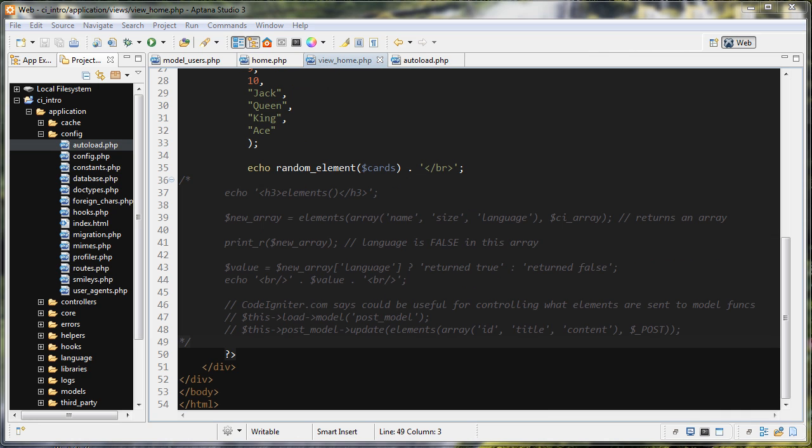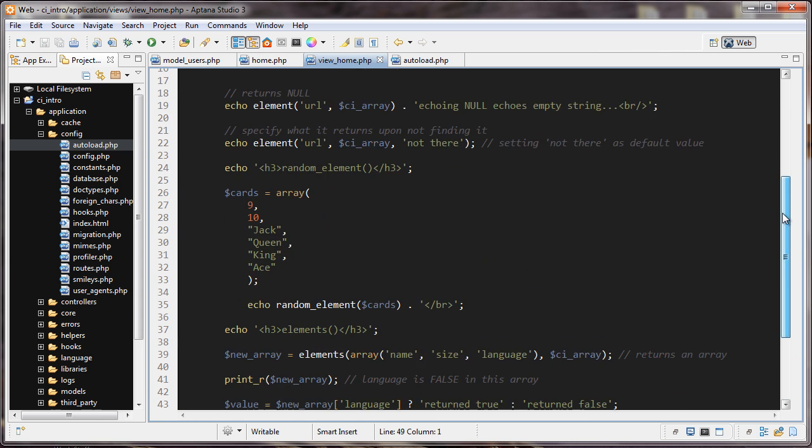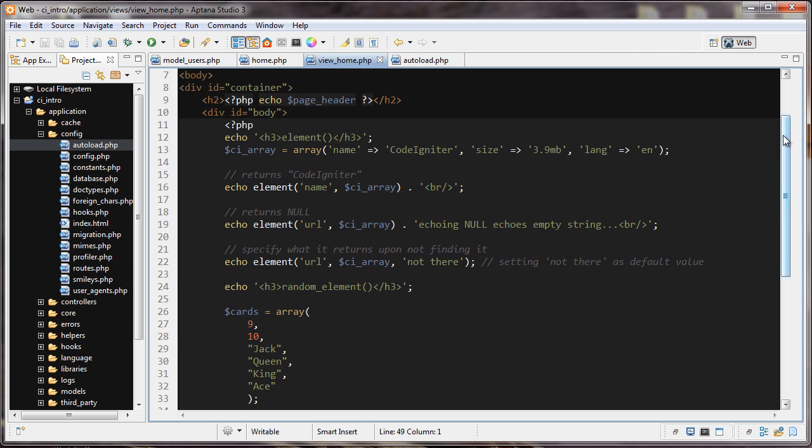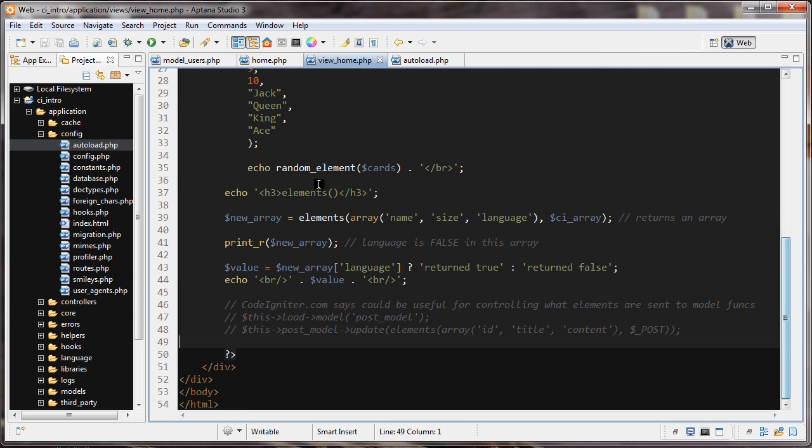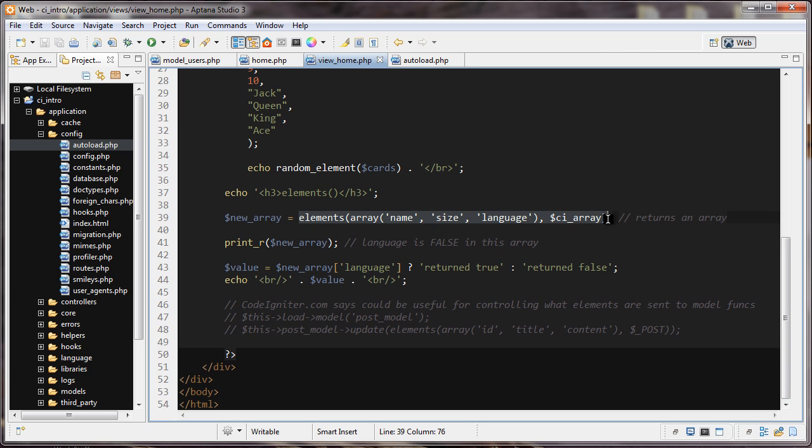The next helper that we're going to look at is the elements helper. The first function that we looked at was element without an 's'; this one has an 's' on it: elements. What this does is it looks through an array for certain keys, and if it finds them it will store them into a new array. If it doesn't find them, it will return false.